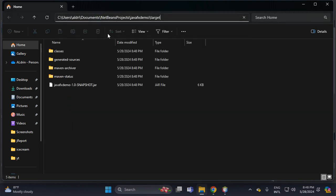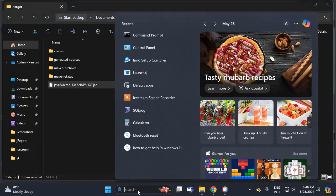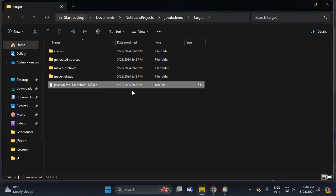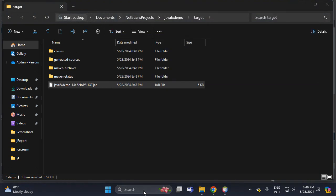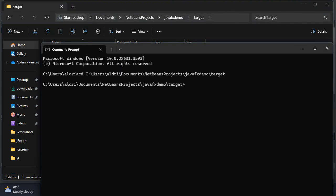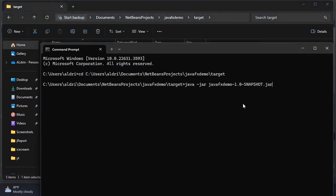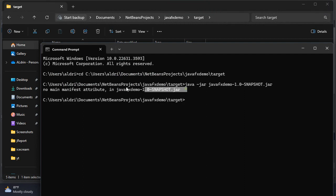Open CMD — this is the JAR file which is 6 KB. Double click — there's no output, no window, which means there's an error. Let's proceed to CMD, then CD into the directory, then run 'java -jar' to run the JAR file. The error is: no main manifest attribute in the JavaFX demo JAR file.